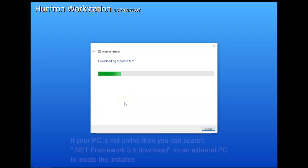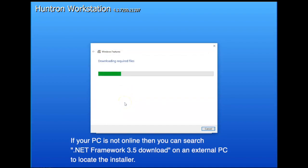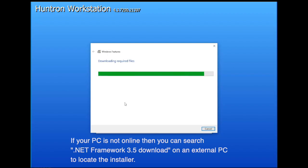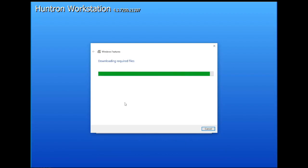Again if your computer is not online, you may have to download the file from the Microsoft website. So search on .NET Framework 3.5 download to find that file and download it to your computer. So that file can be moved to the PC with workstation on it. This process does take quite a long time. I'm actually fast forwarding this part of it in the video.